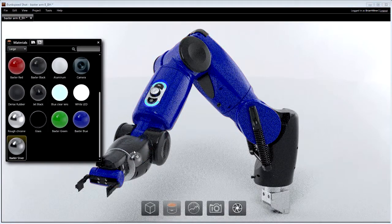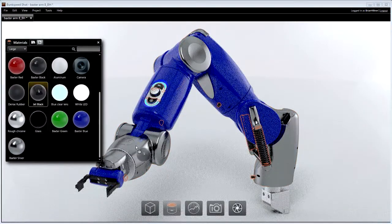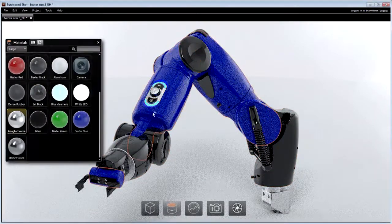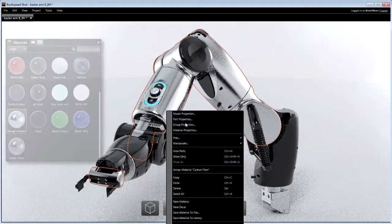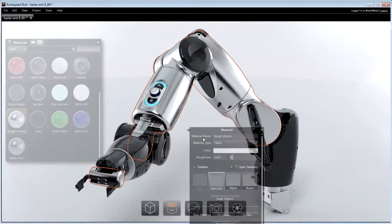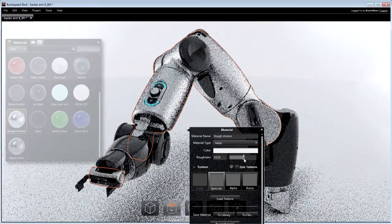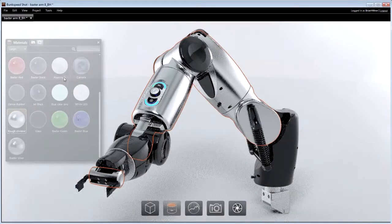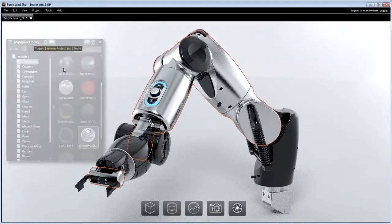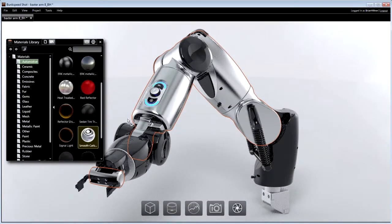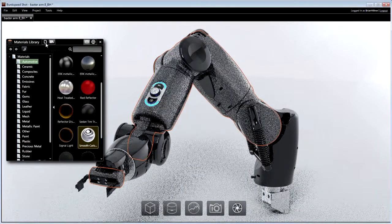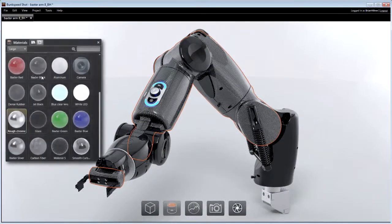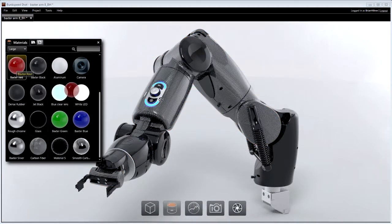Dragging materials from the library enables everyone to paint their model incredibly quickly and easily. Materials can also be customized by adjusting the surface finish, color, texture and more. Additional materials can also be obtained from the online community, which contains loads of free, professionally made assets.